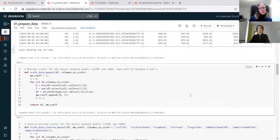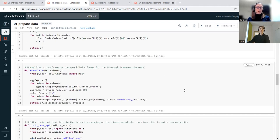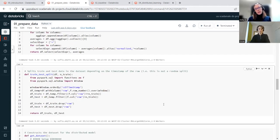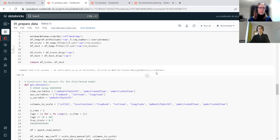We also have scalers to prepare the data: a min-max scaler that scales data between zero and one for the neural network models, and for the AR model we just remove the trend or mean in the data. We have a method that splits the data into train and test sets based on timestamp — data from September and beginning of October for training, and end of October for testing.